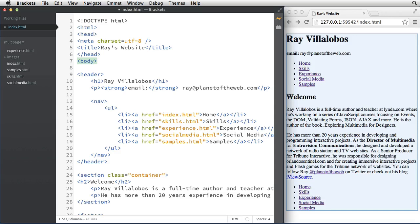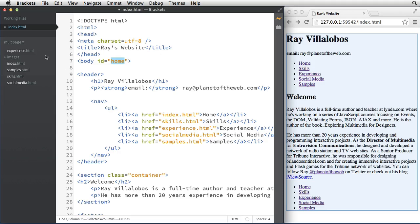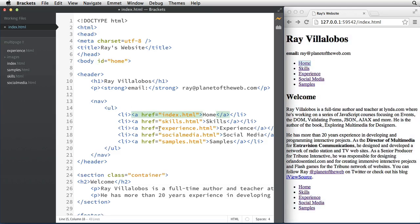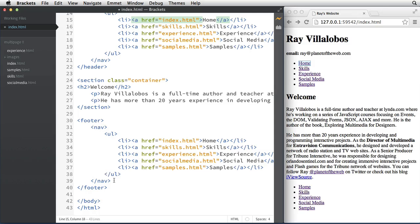I also want to add a class of 'container' to the section, which will allow me to style this later with CSS. Finally, I'm going to add an ID to the body tag — this will have an ID of 'home' because this is the home page. I want every one of my pages to have an ID that relates to the page it's on. This allows me later when I work with CSS to give each page a different background or slightly different header styling by targeting those IDs. I think that's it for this one page.